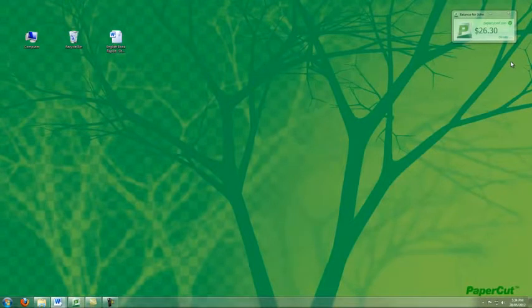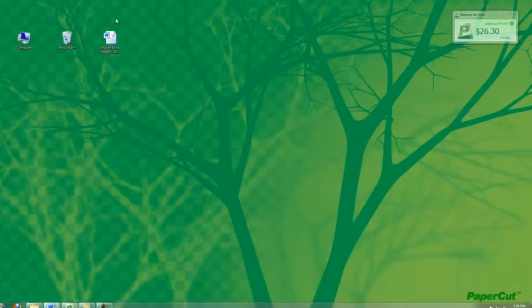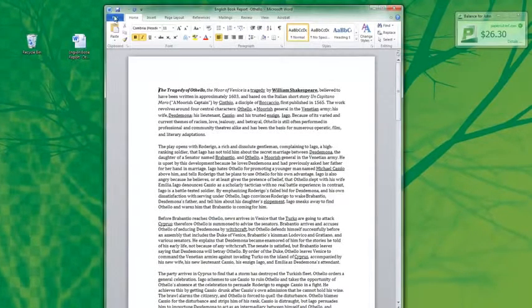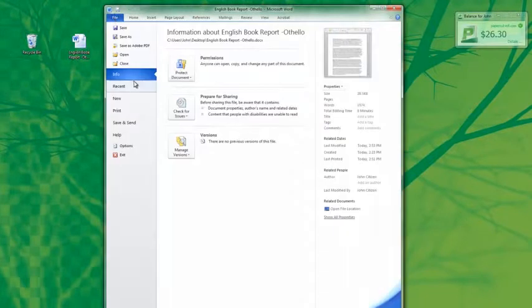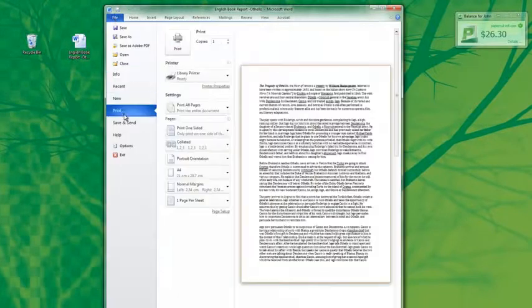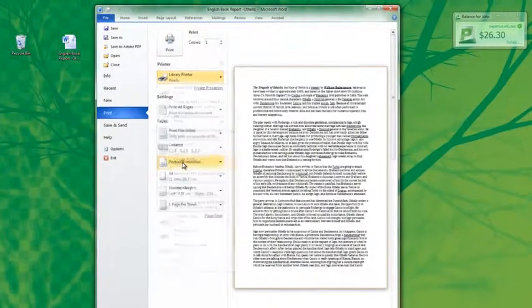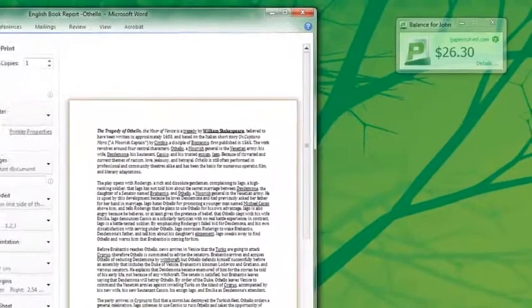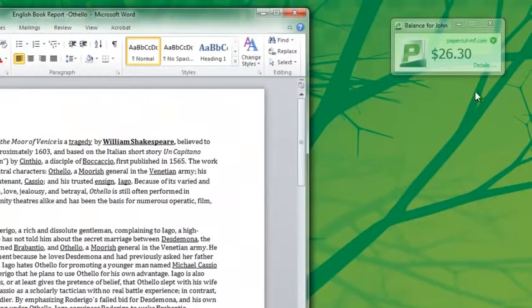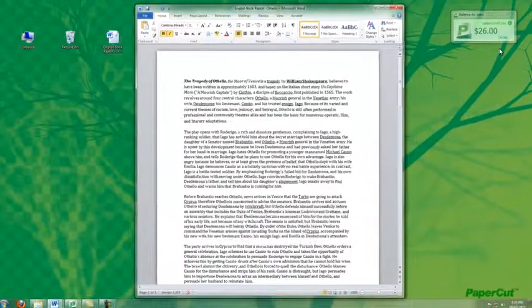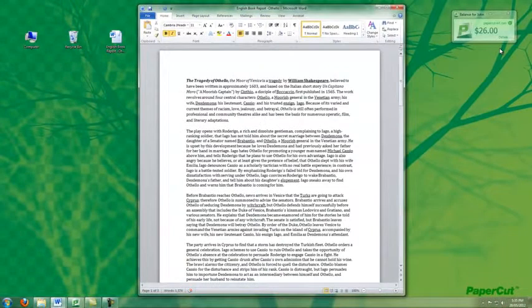Printing as a student is very easy. So if I'm the student, I'm now going to open my homework, select File, Print, select the Library Printer, and as you can see here in the Balance window, PaperCut now deducts the cost of that job from my account.